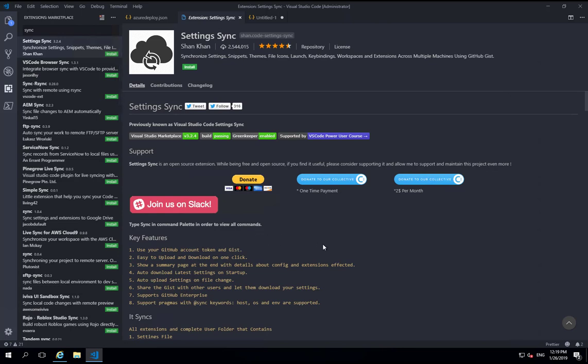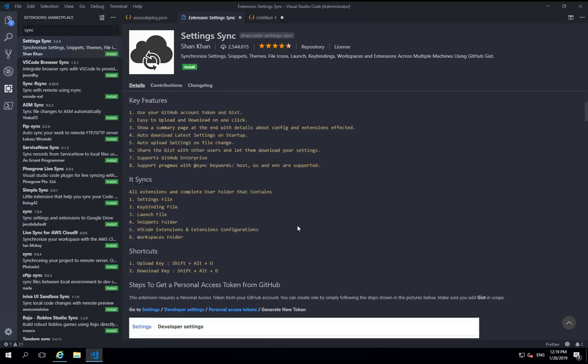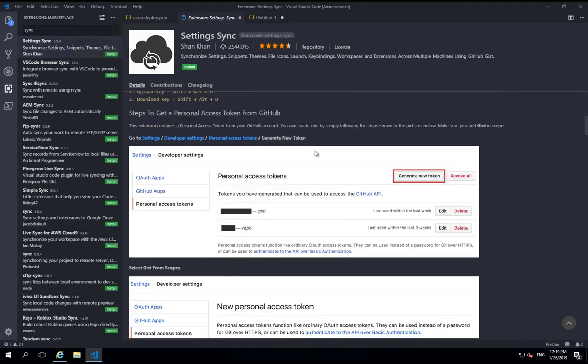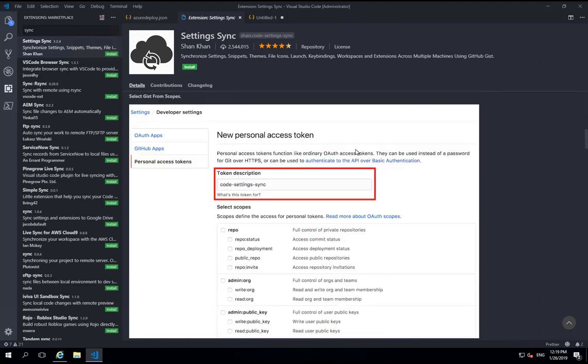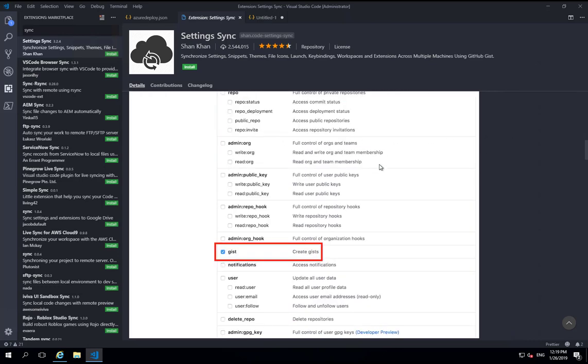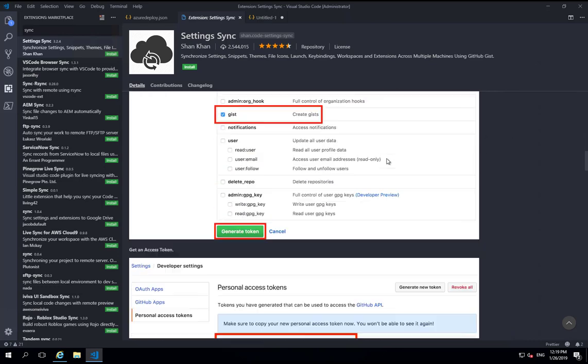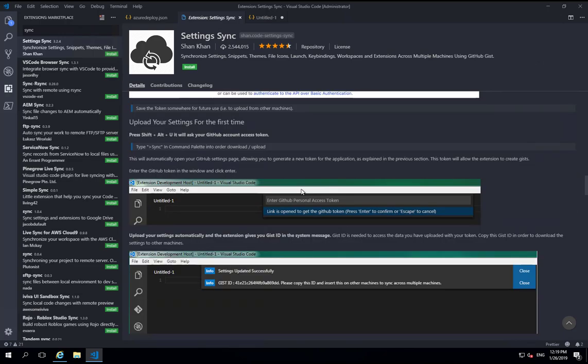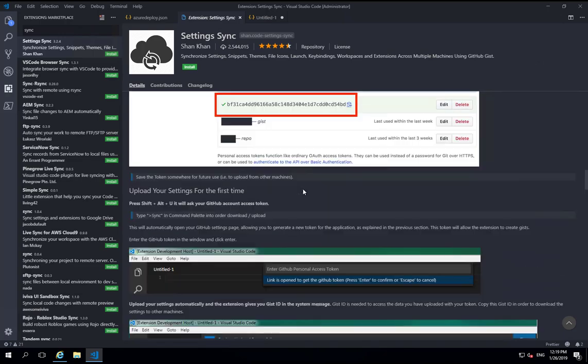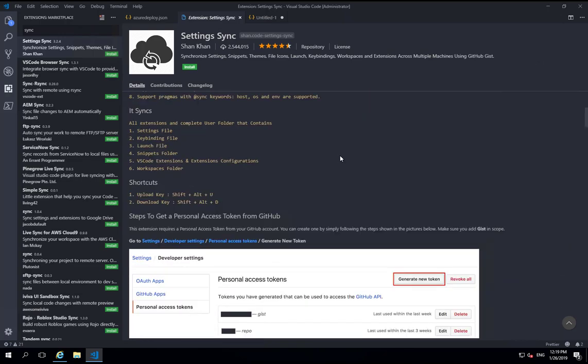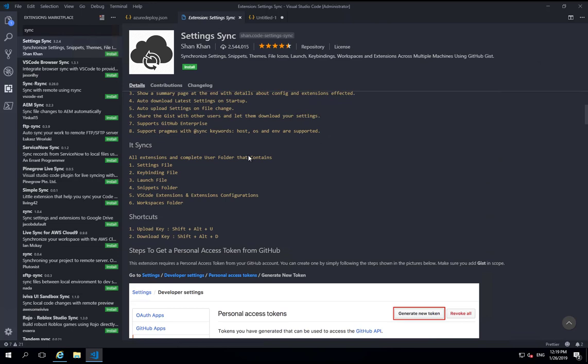It uses GitHub and gists to actually store your settings so you can make them public or private depending on your preference. And if you look at the extension, there's a fairly extensive instruction manual on how to set this up. But effectively you're using a personal access token to access a gist. And in that gist is stored all of your settings. And so you can see here it's going to include, that includes your settings file which has just been edited, any key bindings, launch files for specific code launching. It's not relevant to ARM, but if you do other development.